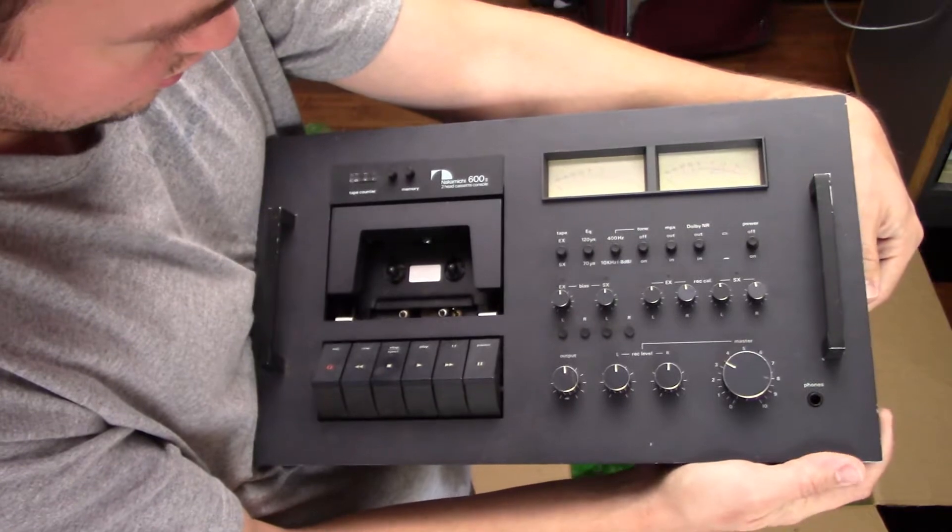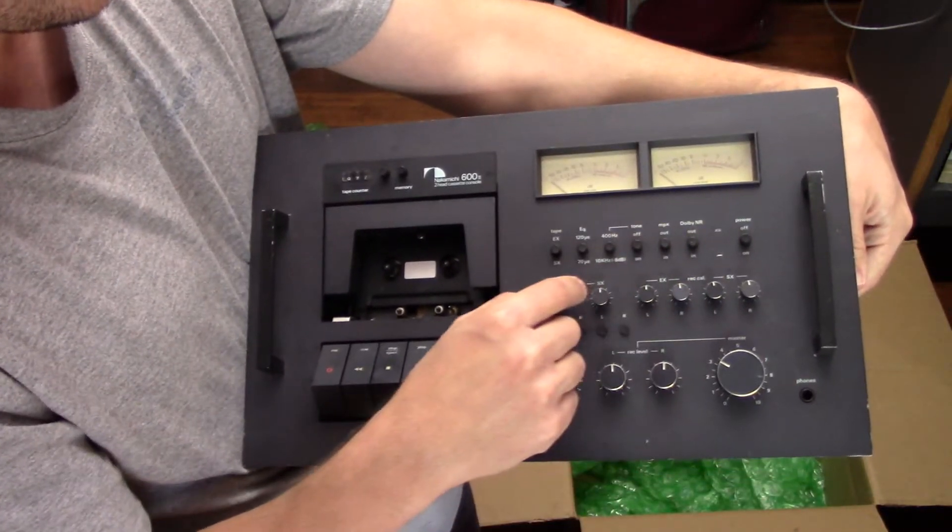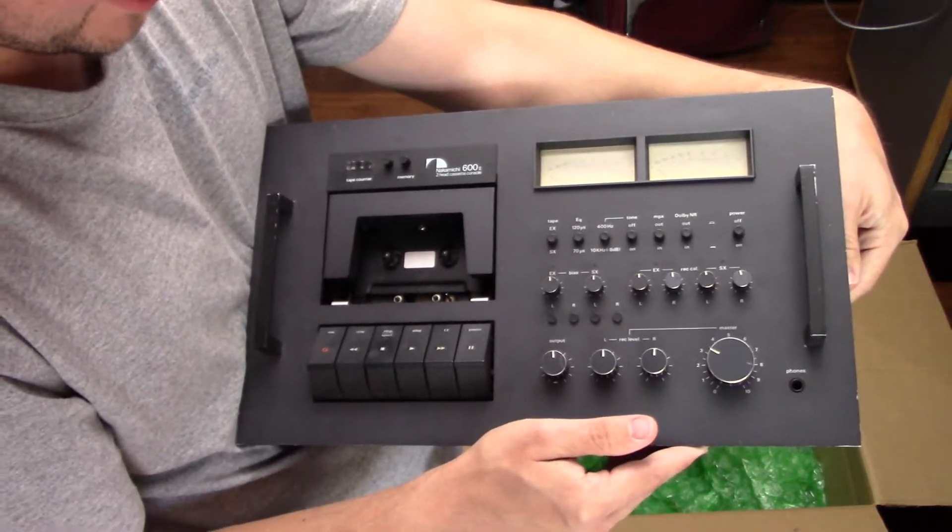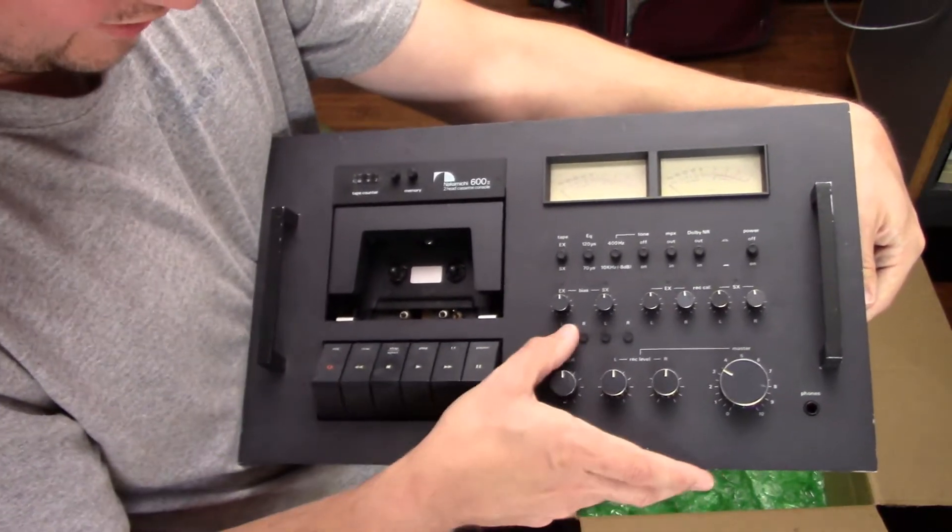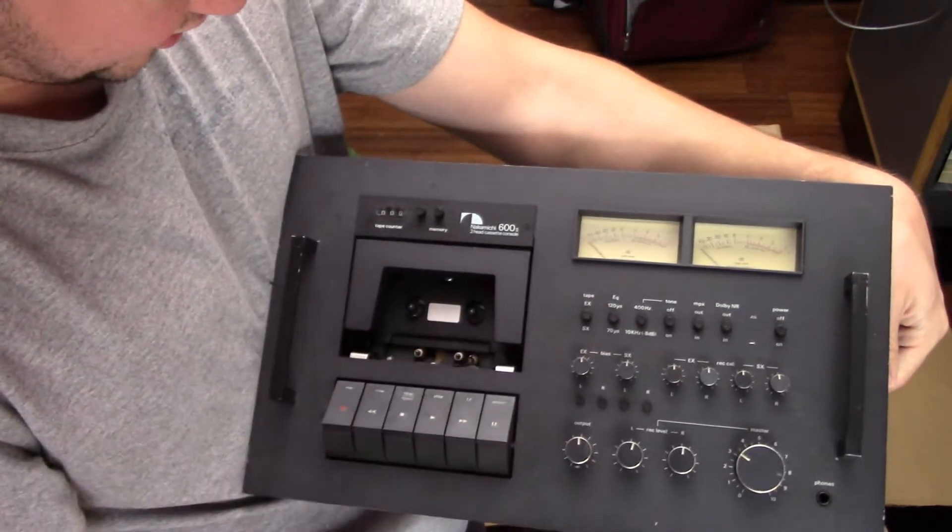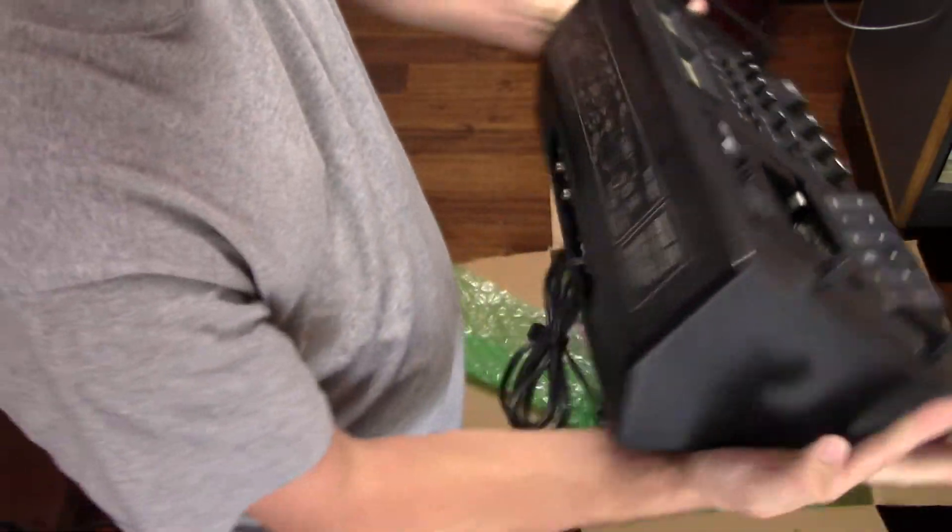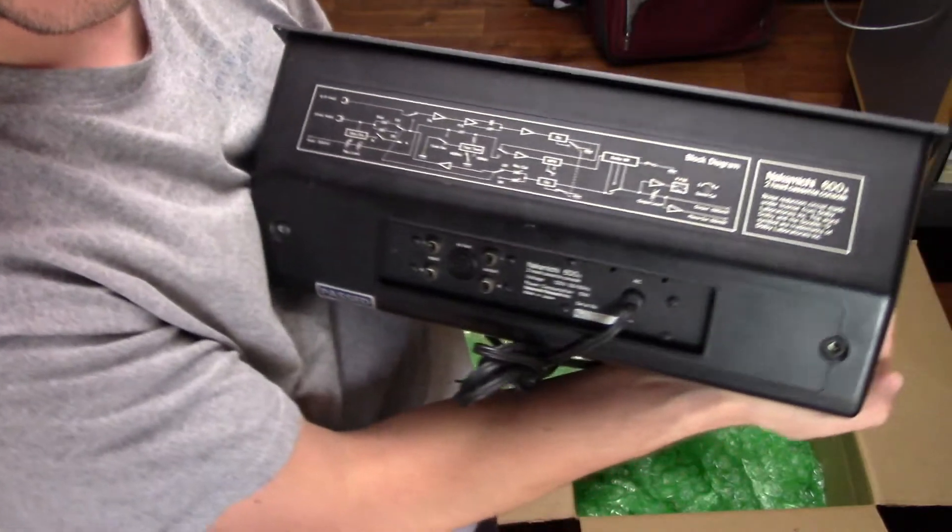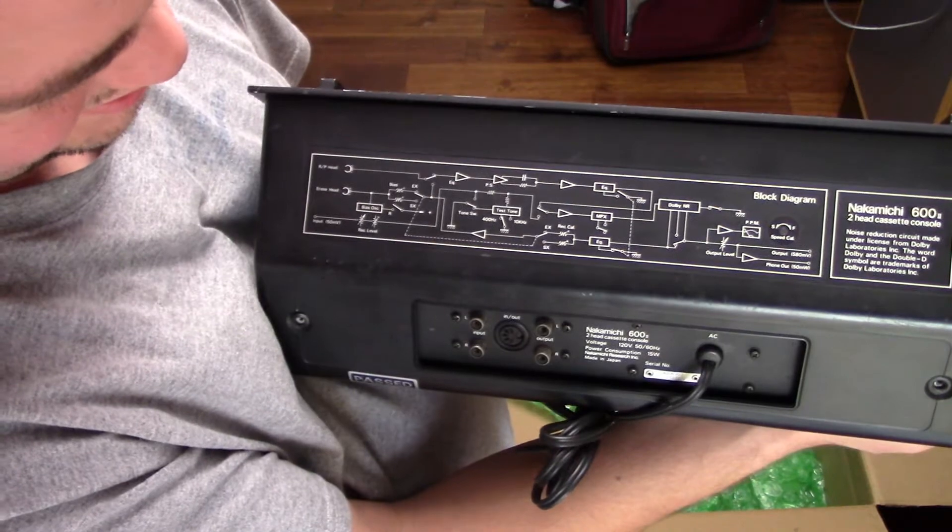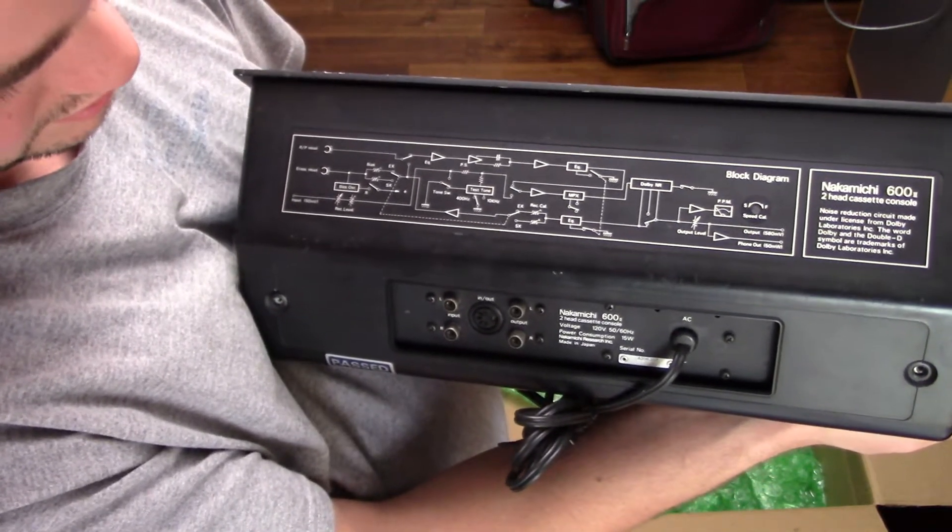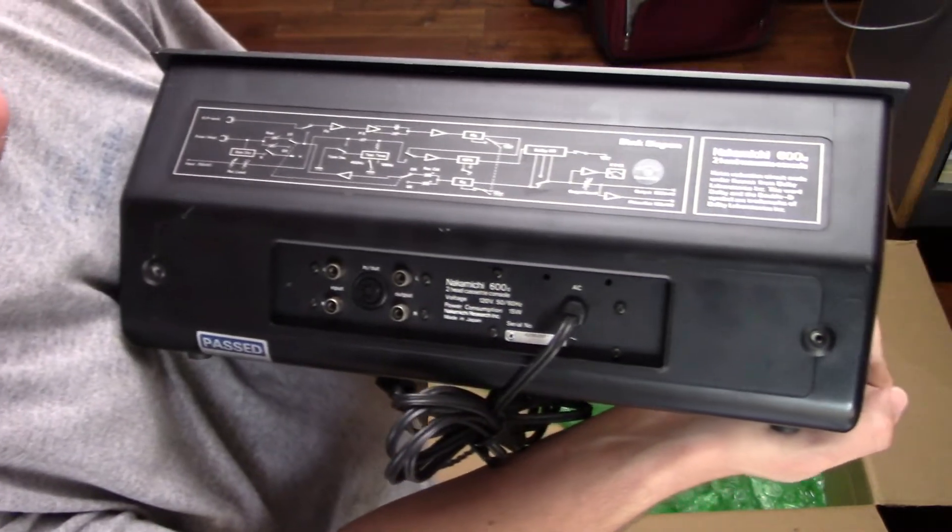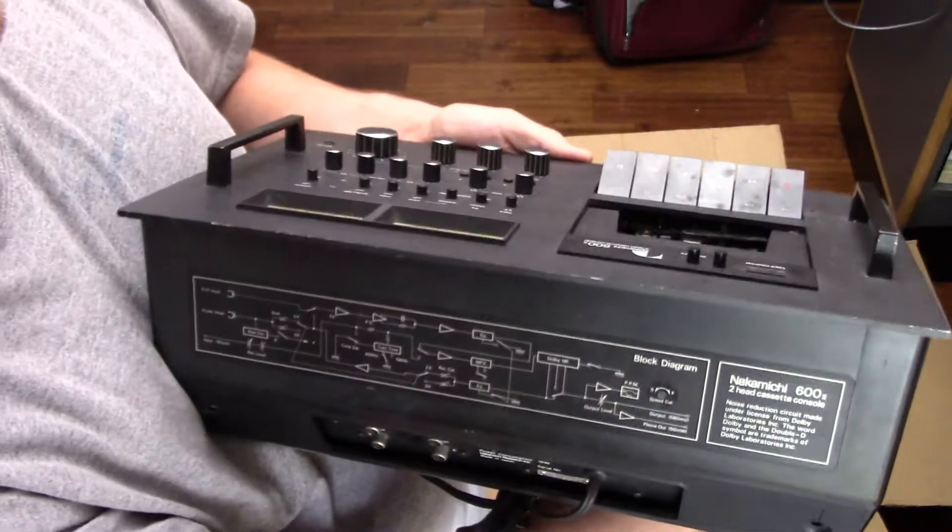It's got Dolby noise reduction, MPX filter. Even does a 400Hz tone. That's unbelievable. And 10kHz test tones. It's got a lot of neat things on there. It's got memory counter as well. And let's look at the back here. It literally has a block diagram for its design. Now that is really something. You don't normally see a block diagram on just a consumer product. And of course, appropriately for Nakamichi, made in Japan.